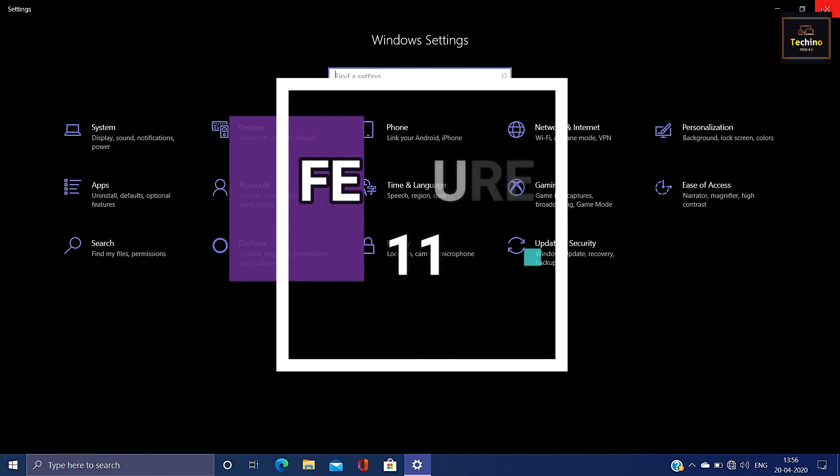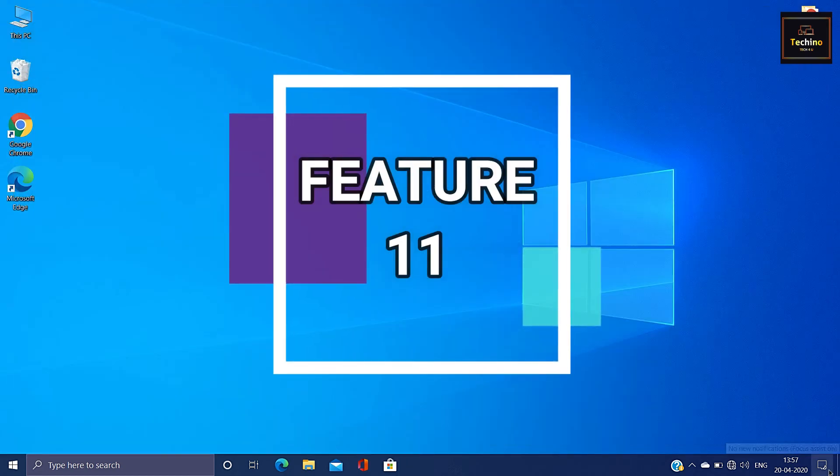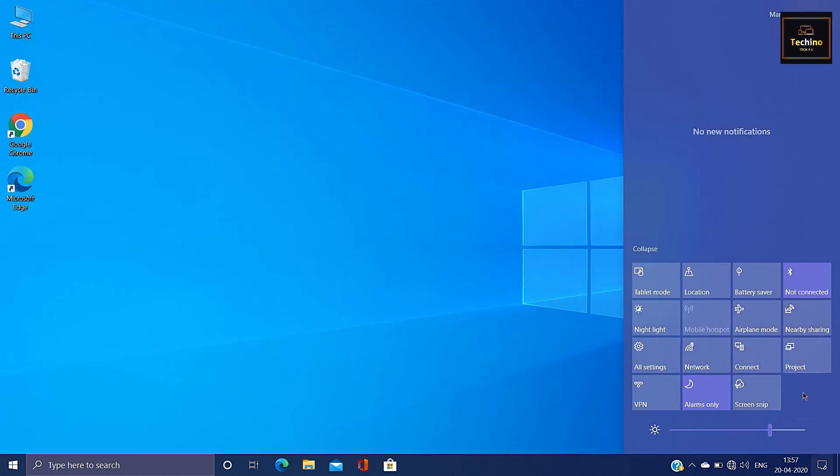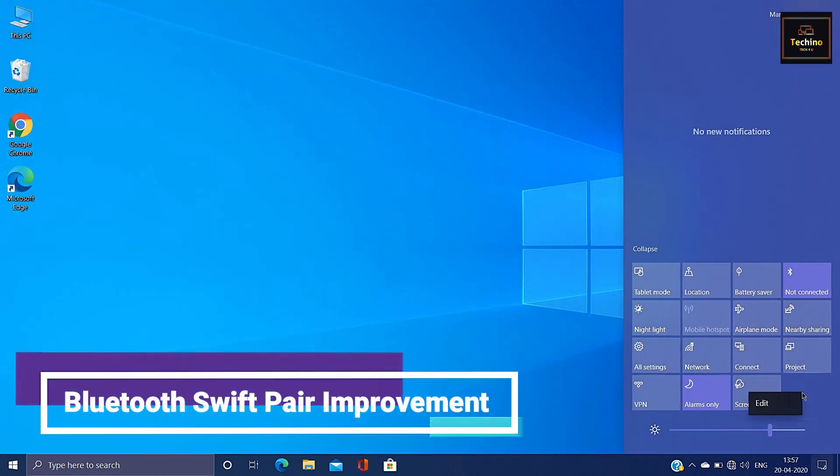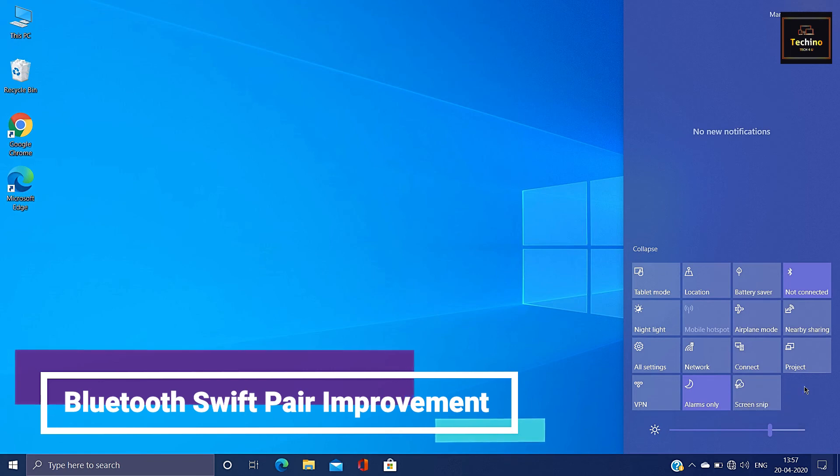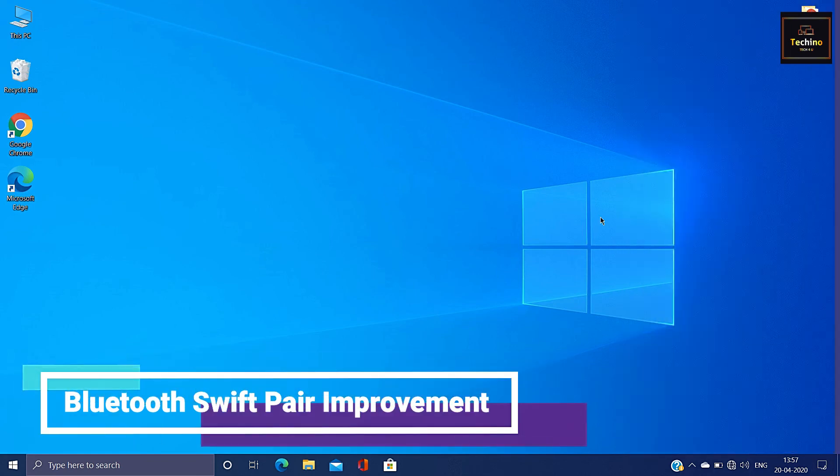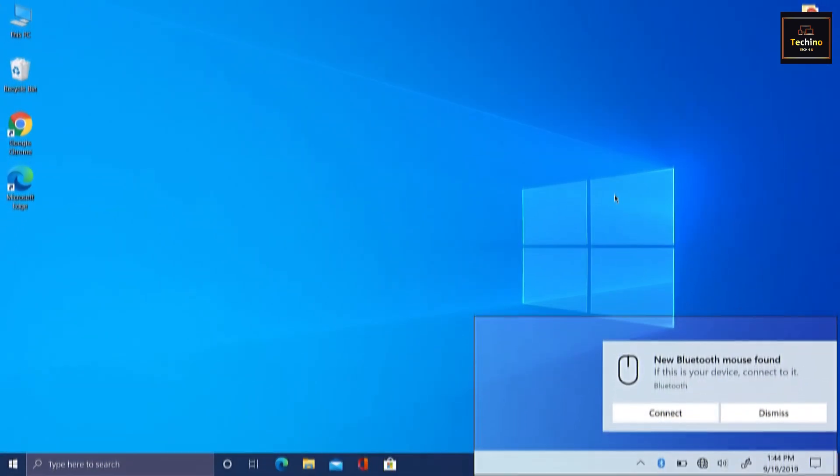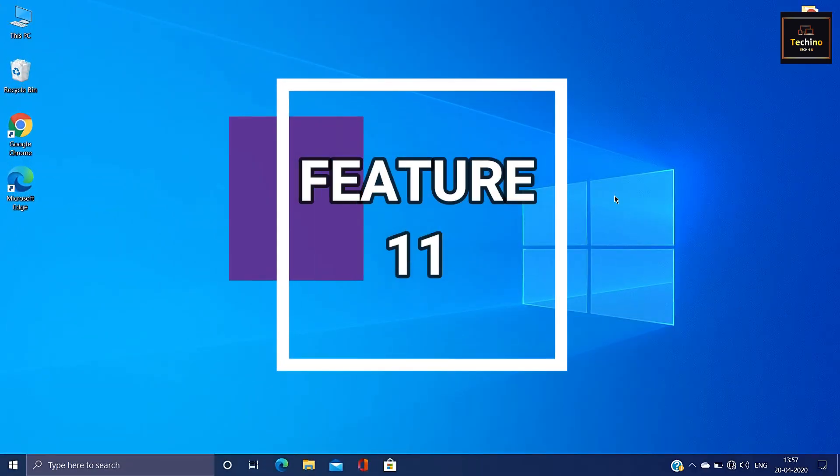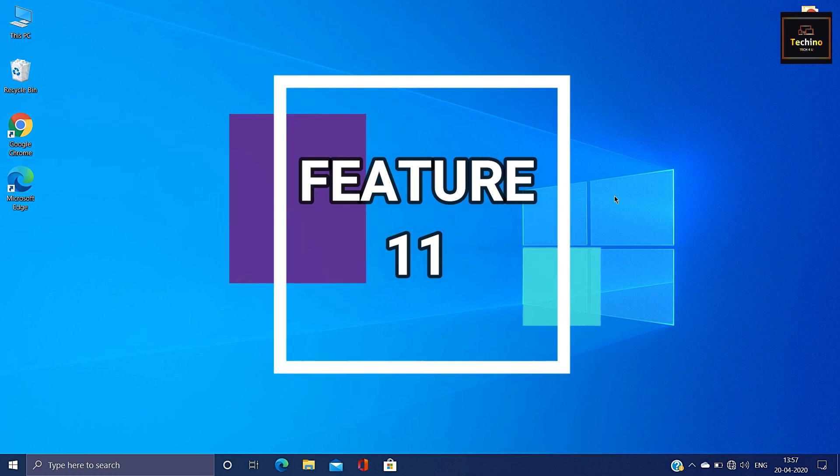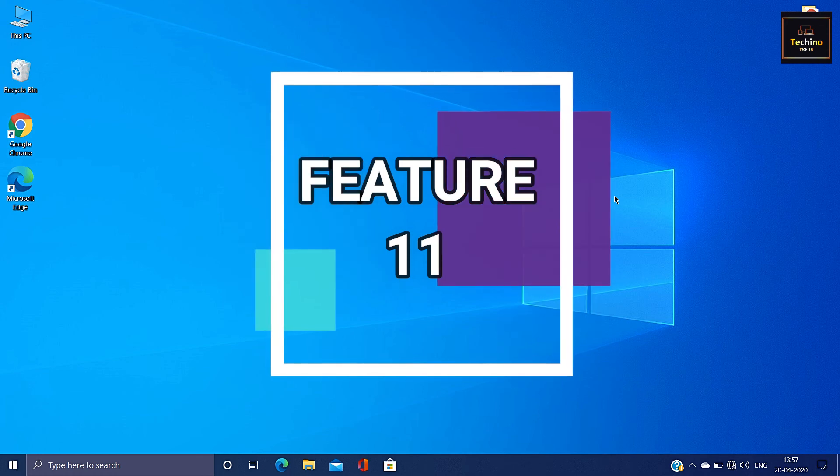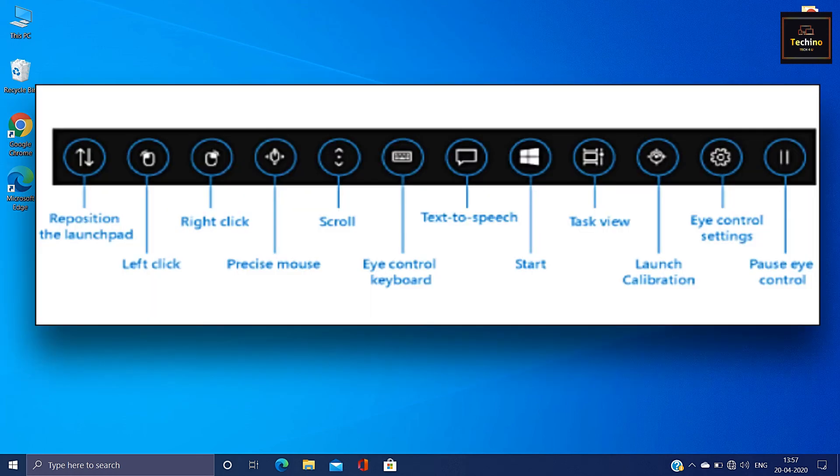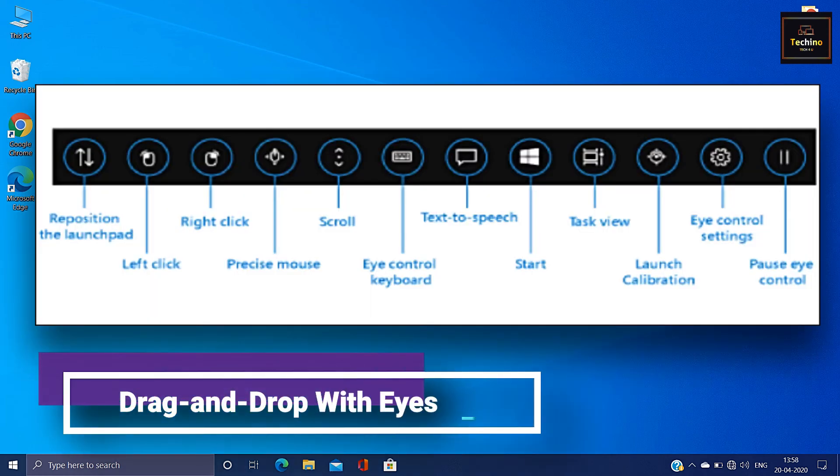The next improvement is Bluetooth pairing. The desktop notification: if you have a new pair, you can automatically get the notification. This feature is a great improvement.